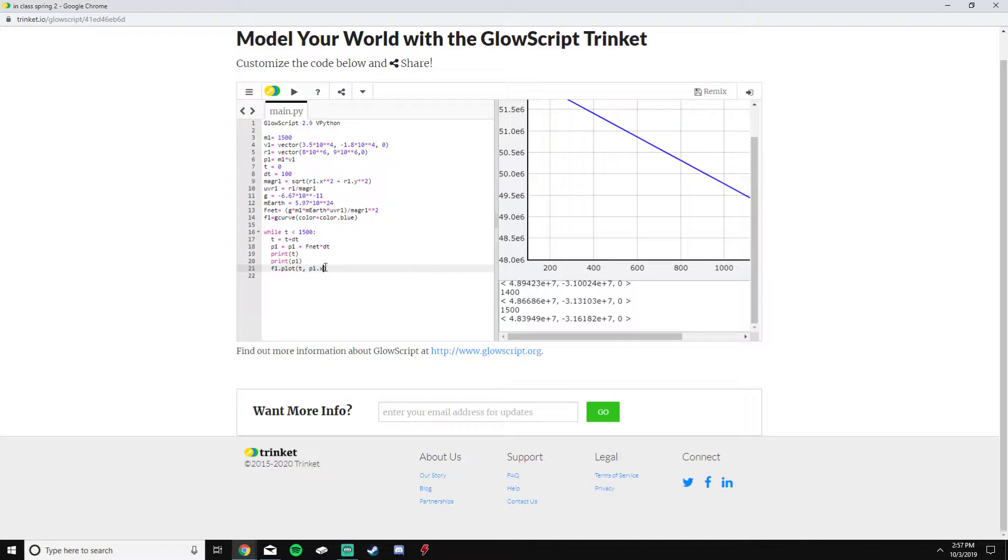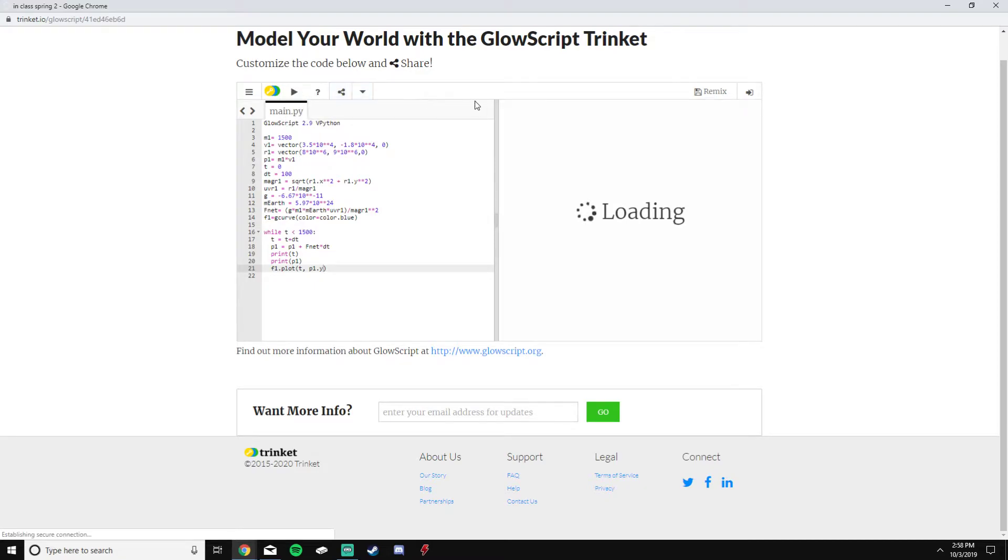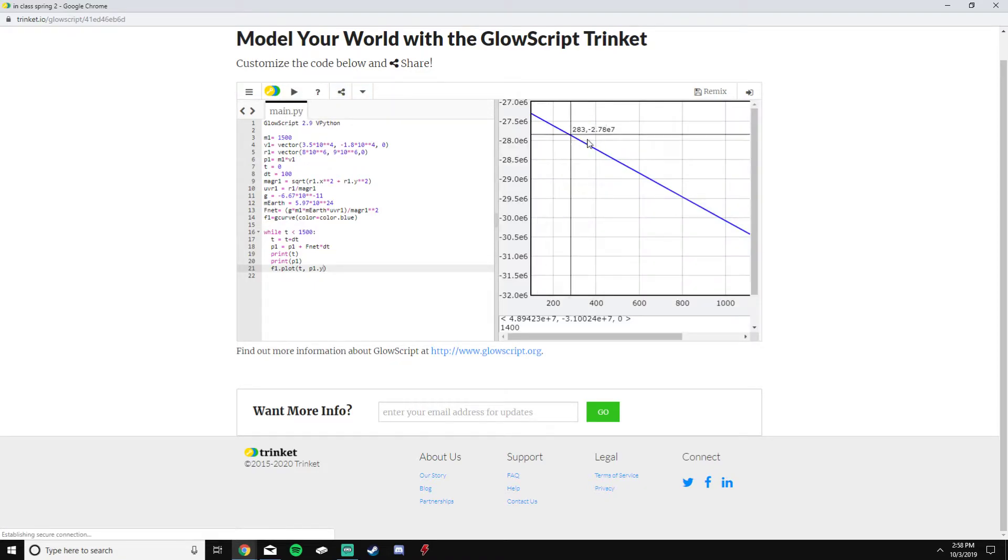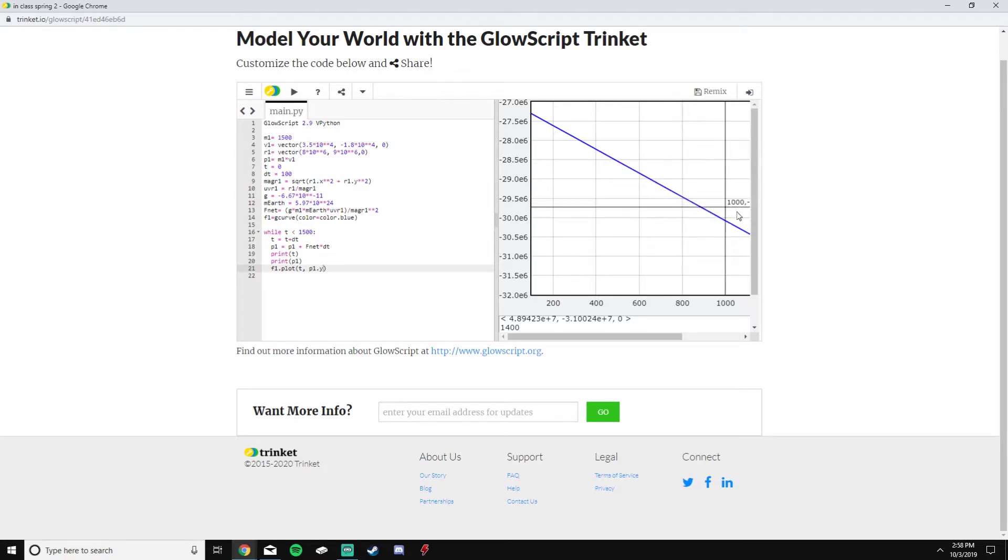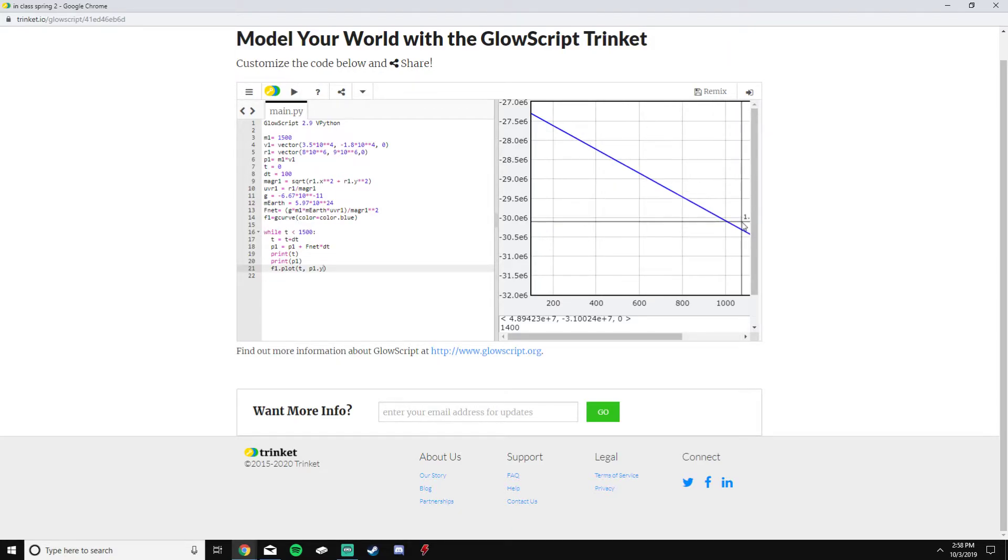You can even plot this by doing p1.y here instead of p1.x, and you can see that it's going down in their values on this line and it's a constant downward slope.